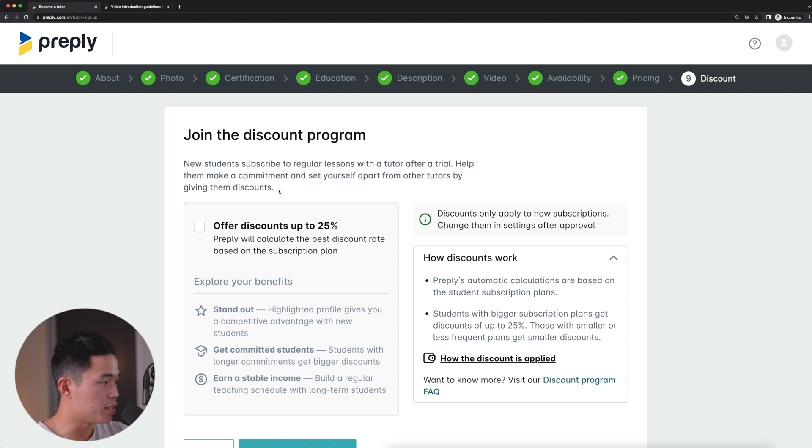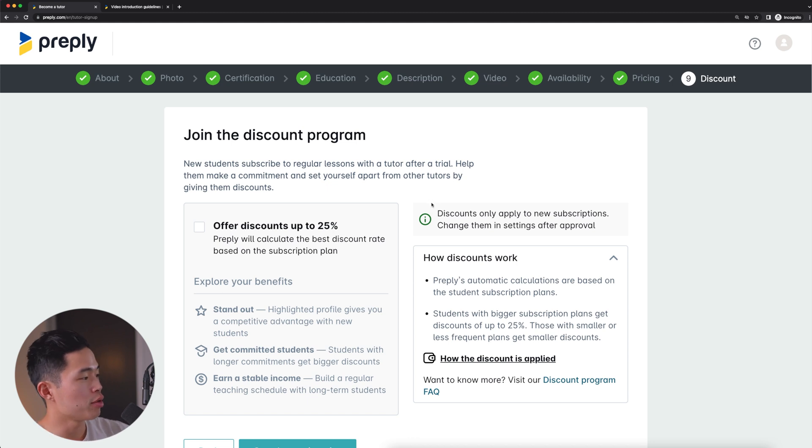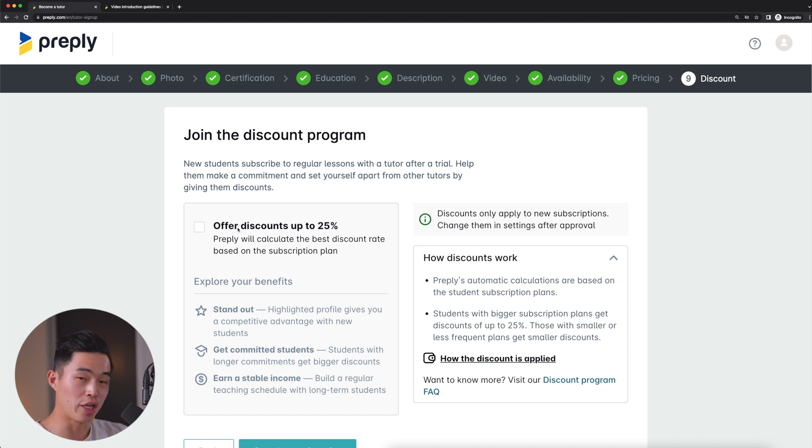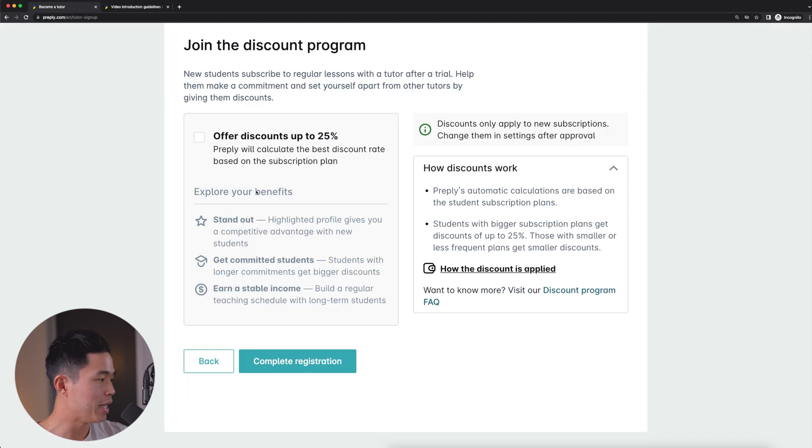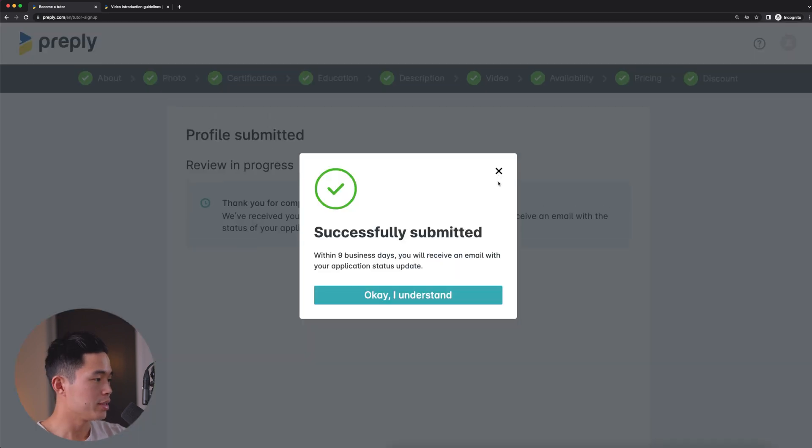It's going to ask if you want to join the discount program. You can offer discounts based on the student subscription plan. This is not mandatory, but it definitely can help with your conversions to getting actual clients. So it's really up to you if you want to do this. And of course you can choose it, but change it at any time in the future. So for now, I'm just not going to select that and we'll click complete registration.